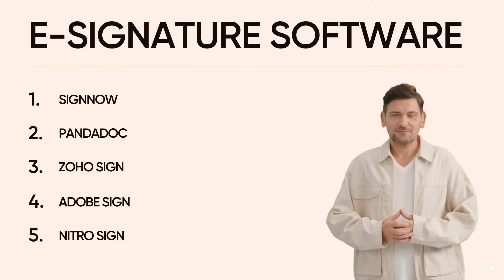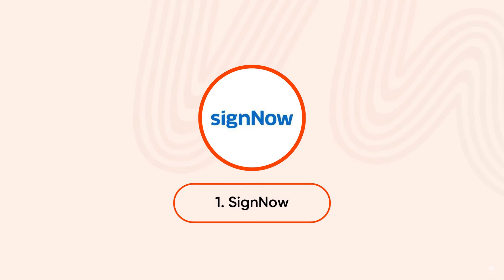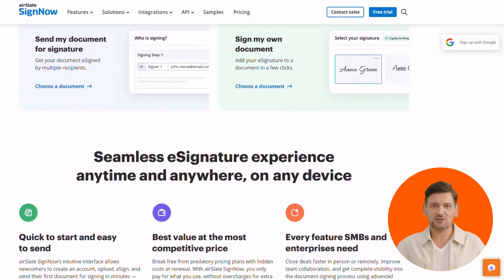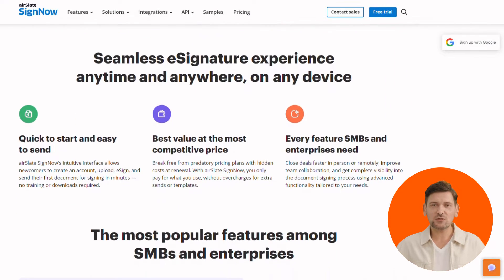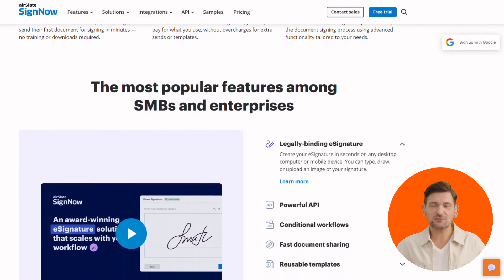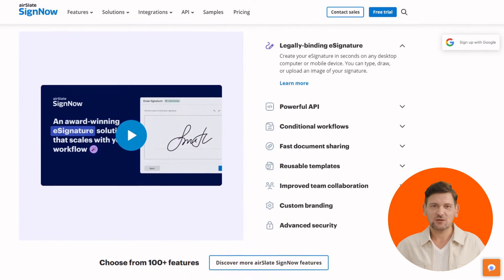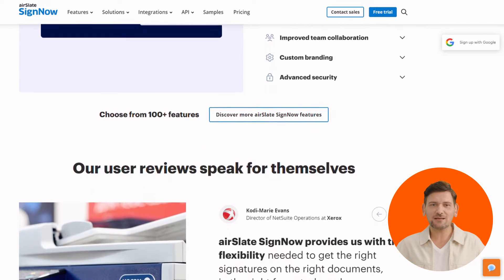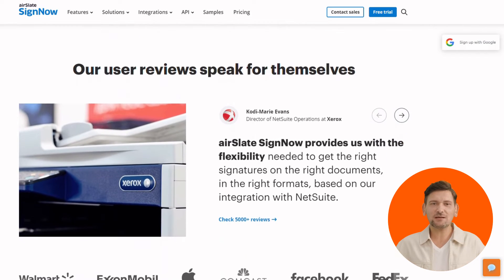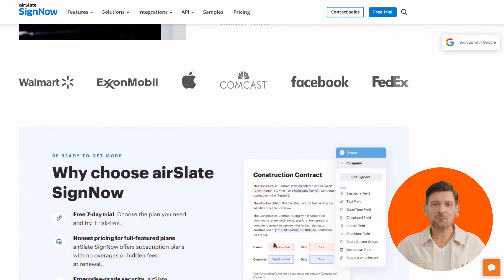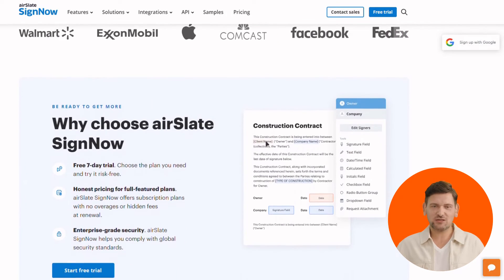First up, we have iSignNow. It offers customization power — create unique signing links, personalized branding, and set signing orders for your templates. Streamlined workflow lets you send documents for signing with just a few clicks, or sign them yourself from anywhere, even offline. It's also a security champion, protecting your documents with advanced security features and compliance with various regulations.